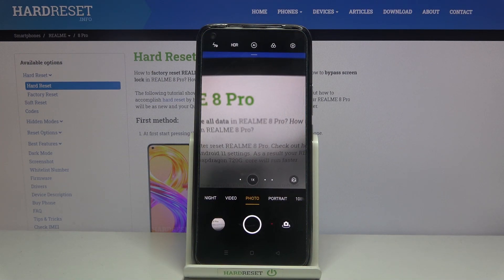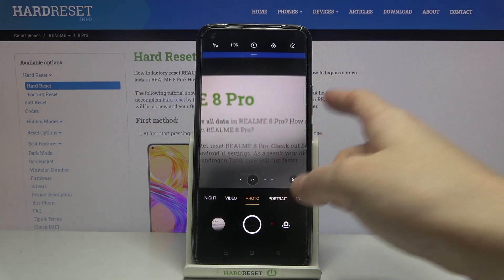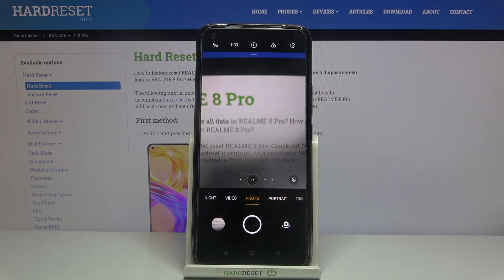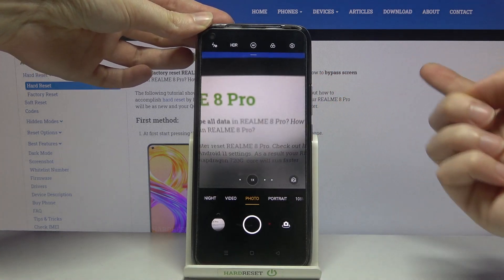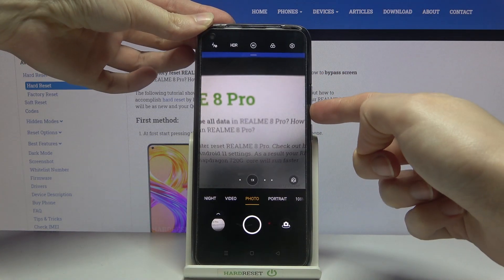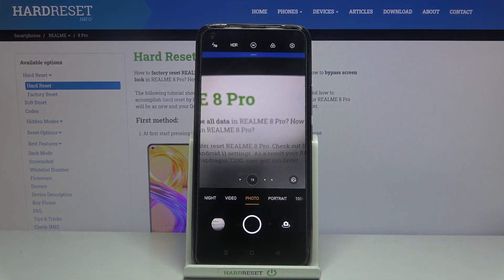The volume buttons on this device are here, so let me try to use them now to see how they work with the camera. As you can see, by using them I can easily take a picture.